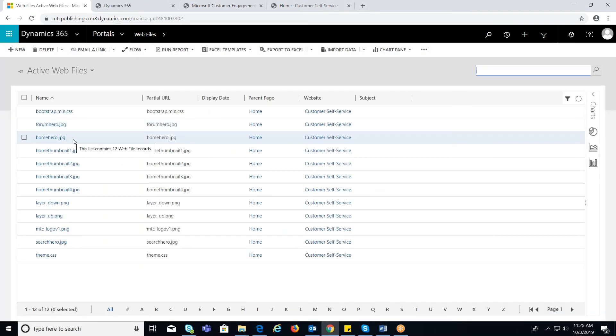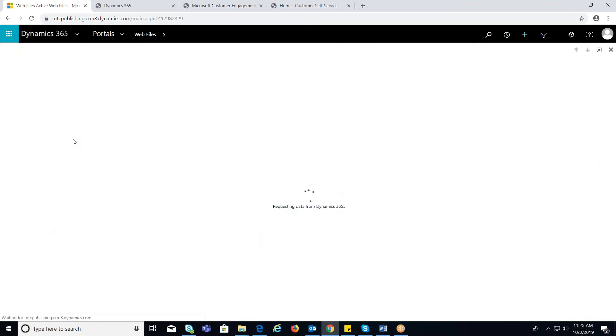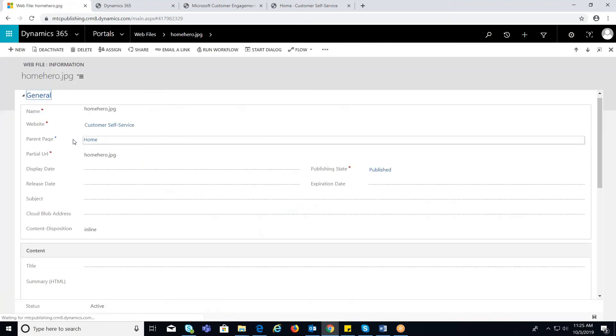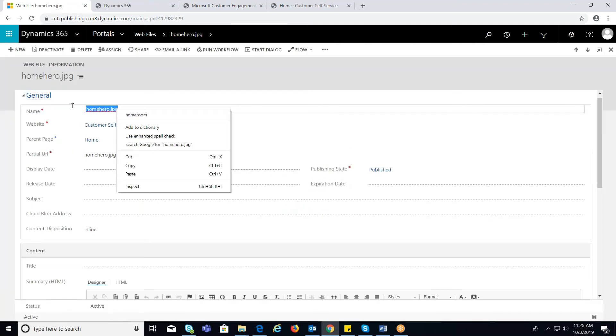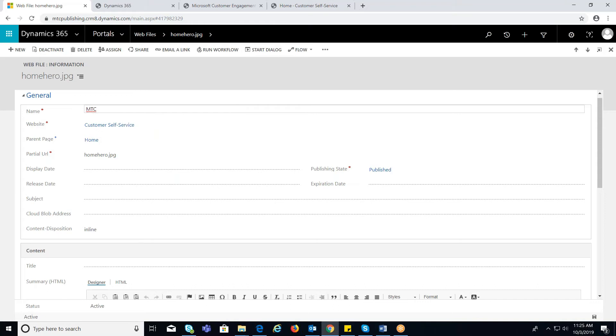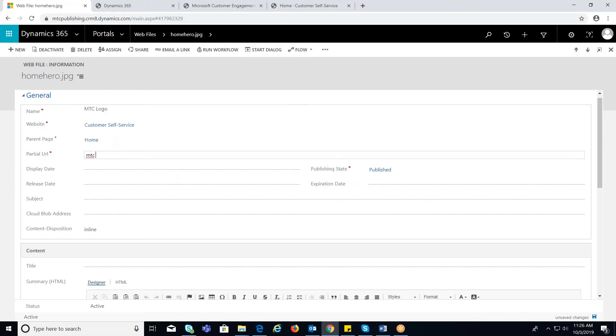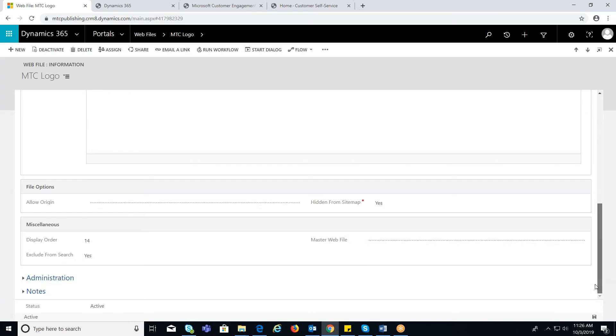Open the homehero.jpg and edit the fields like name and partial URL, which should be unique. Now scroll down in the same page to notes tab.